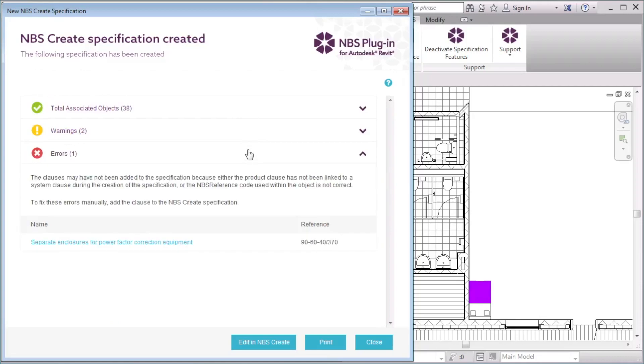The Errors group displays any clauses that have not been automatically added to the specification. You are able to manually add these.